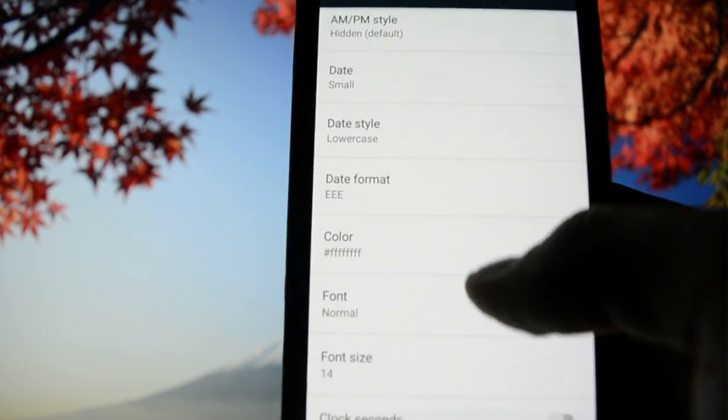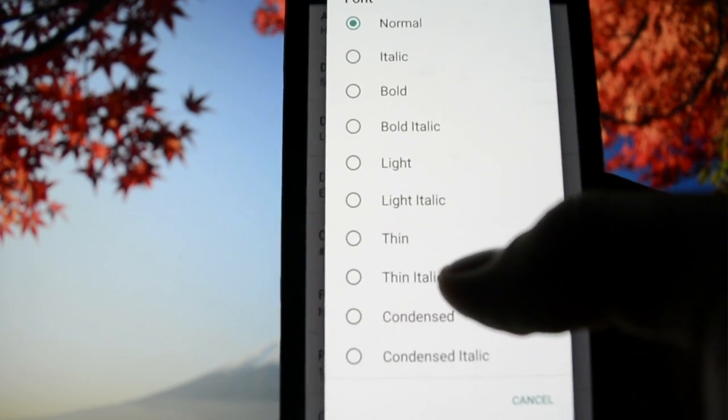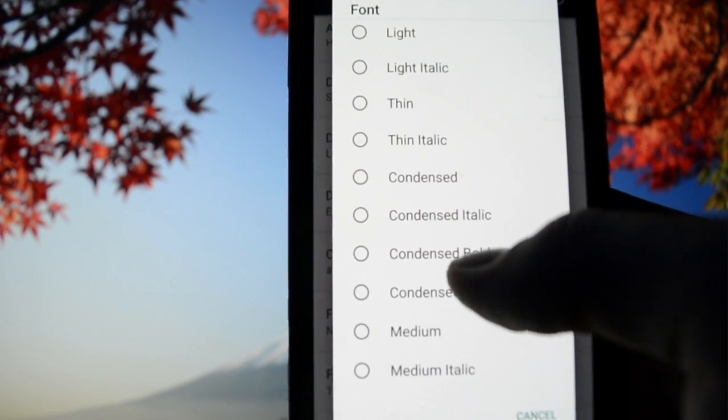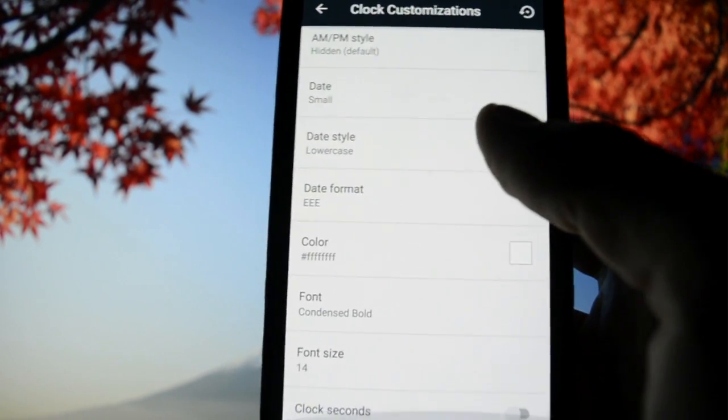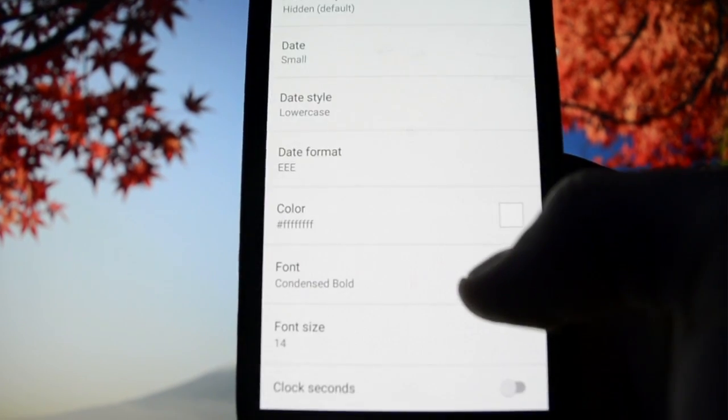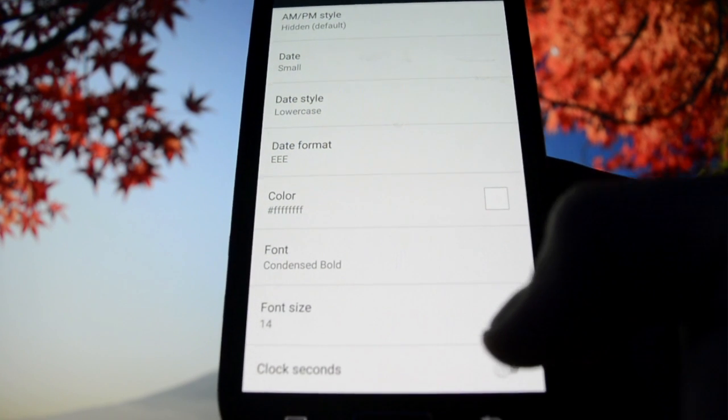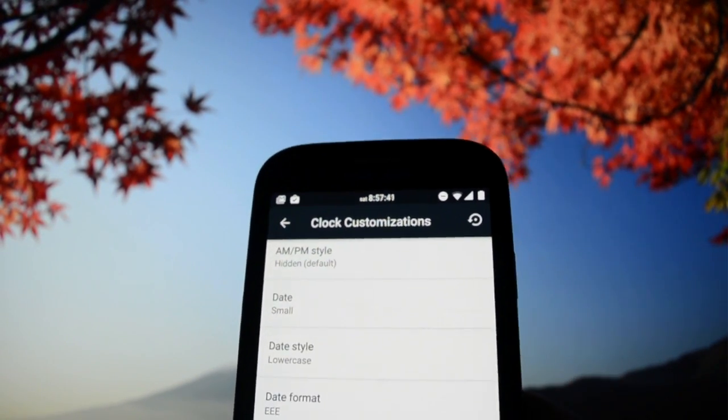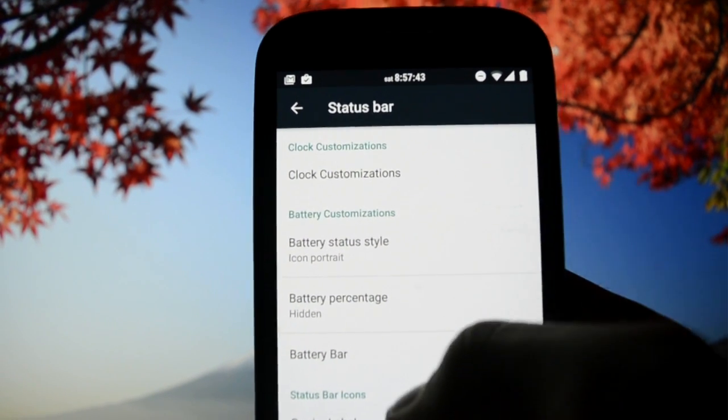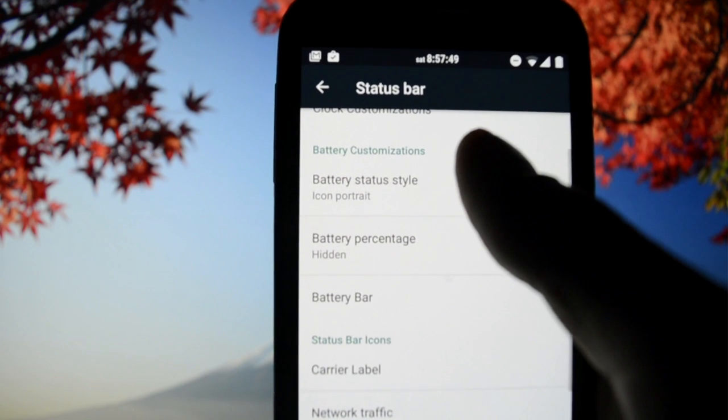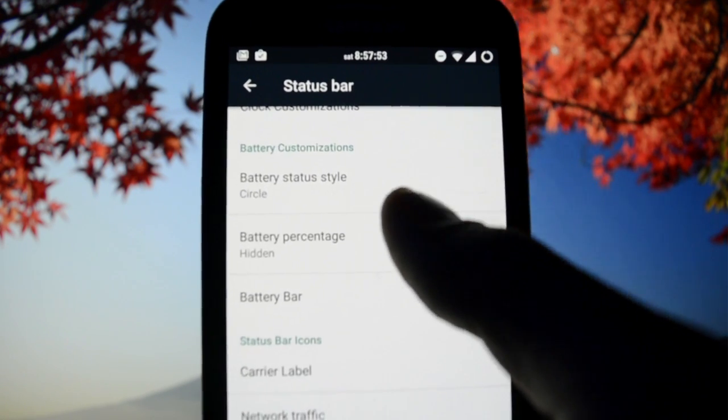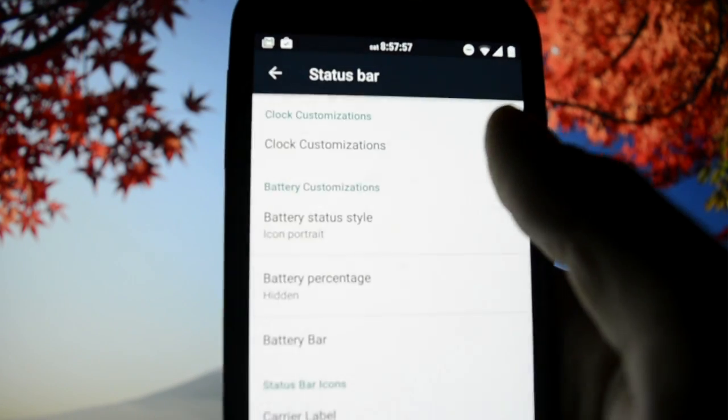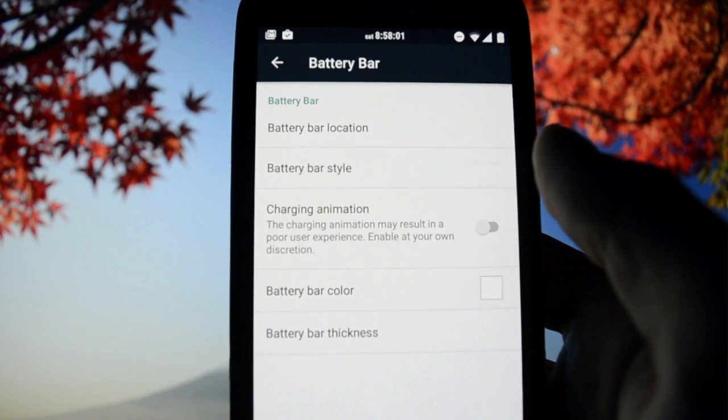Font - there are so many fonts here. If we go into condensed bold this is how it looks, really minimalistic, and you can increase or decrease the font size. Clock seconds - another great feature I use a lot. Battery style: icon portrait is my favorite, but you can change it to circle. Battery bar.